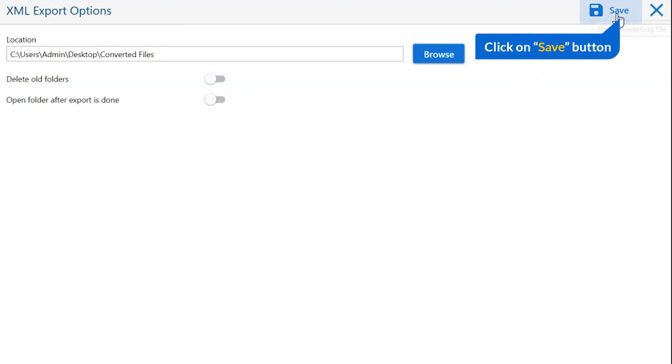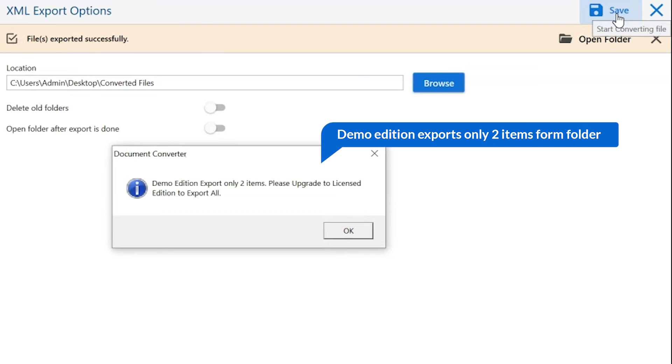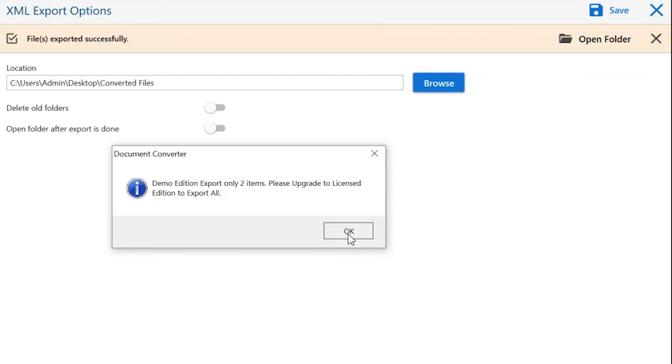Finally, go to the Save button and see the live process of files conversion. Once the task gets completed, you get a successful message. Click on the OK button.